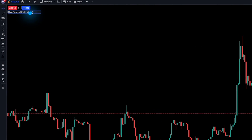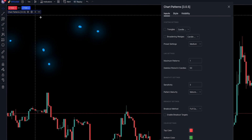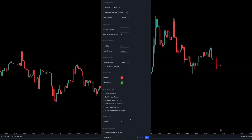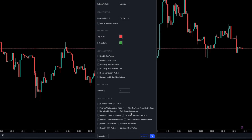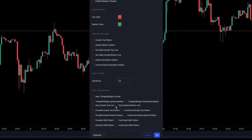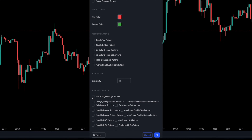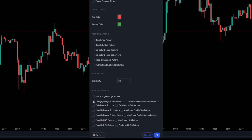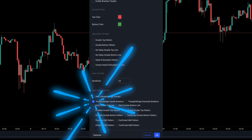First, put any ChartPrime indicator on your screen, then click on the settings icon. Scroll down to the bottom of the settings panel and you will see all of the available alerts. Simply click on the alert that you would like to use.